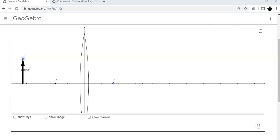Hey guys, I wanted to do a little video about ray diagrams. I wish I could do this in person and I might try to record me doing some on paper, but this is a pretty good way to see what's going on. This is in GeoGebra and I'll have a little activity for you guys to do with these links and you can play with it. There are a couple animations here — this one's about lenses, and I've got one about mirrors. The rules for these are pretty much the same.